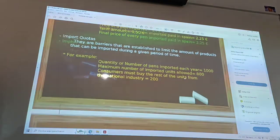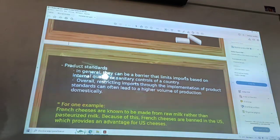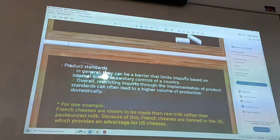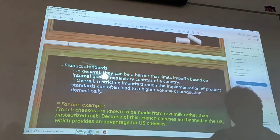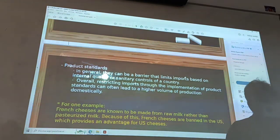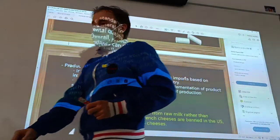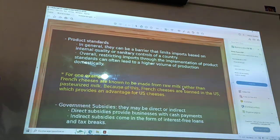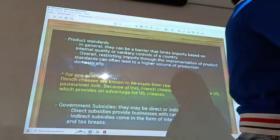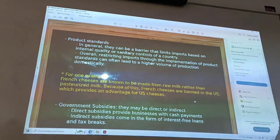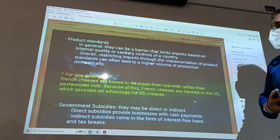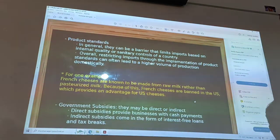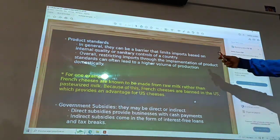Another tool of protectionist policy is the product standard. In general, this kind of barrier is related to the quality or sanitary control of a country, for example regarding food or medical products. For instance, French cheeses are known to be made from raw milk rather than a processed meal. For this reason, people in the USA cannot import French cheeses, because there are barriers related to medical quality standards.